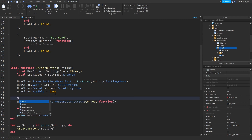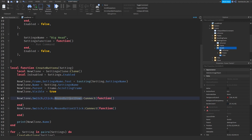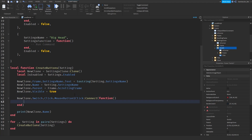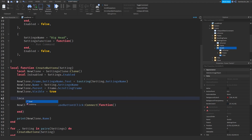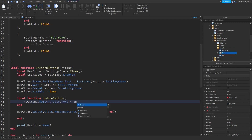You can use `MouseButton1Down` instead of `MouseButton1Click`. `MouseButton1Click` fires when you release the click; `MouseButton1Down` fires before you release. We'll create a function to update the switch: `local function updateSwitch()`. Inside it, `newClone.Switch.Title.Text = tostring(isEnabled)` — so it'll show true or false. Then if the text equals 'true' the display says 'On', otherwise 'Off'.